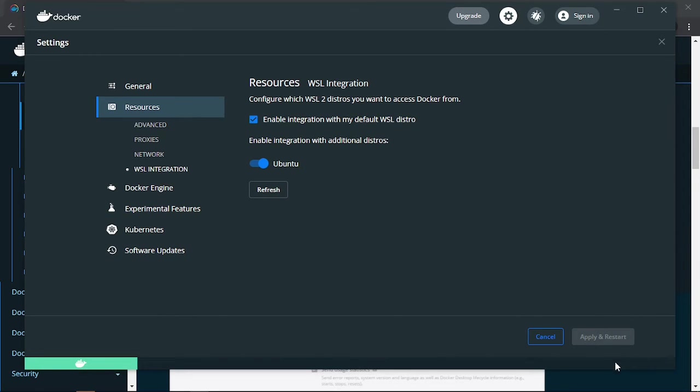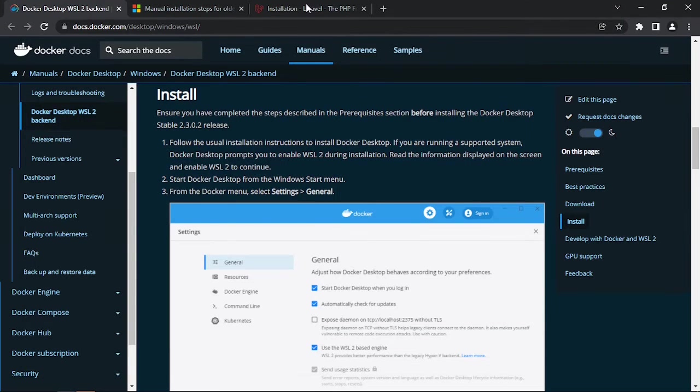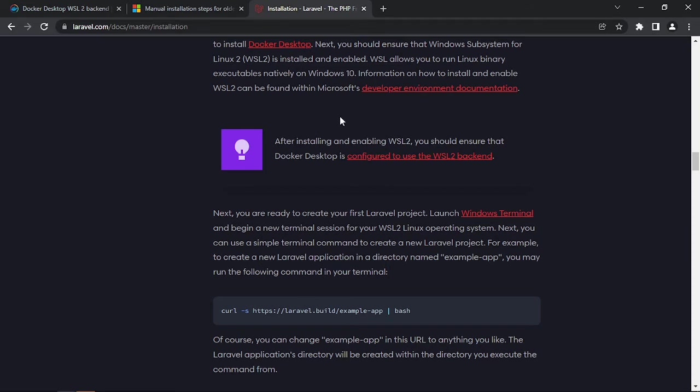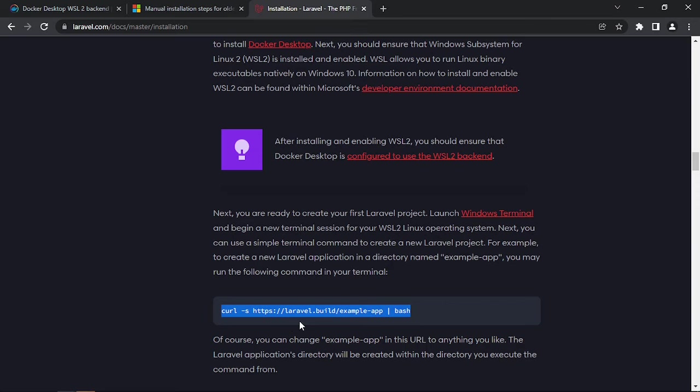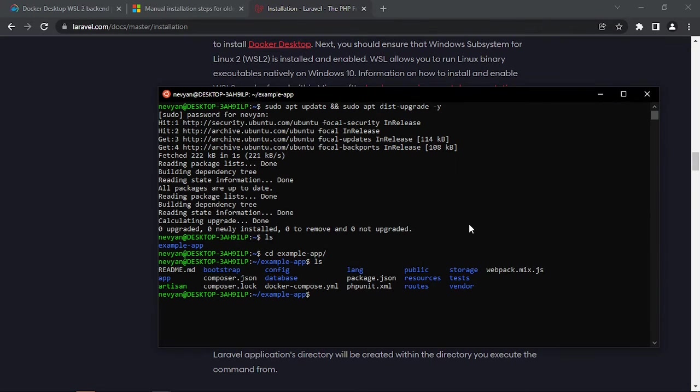After everything is ready, you need to close and again restart the Docker Desktop application. And now from the installation of Laravel we can launch this command that will install our application. I've already done this.